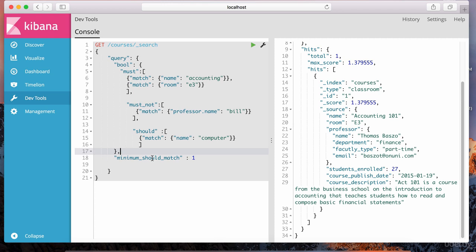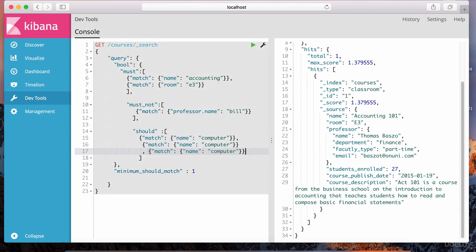How many conditions must be true? We're saying just one. So one of the should conditions specified must be true — that's what minimum_should_match is. It turns the should into a sort of a must for one of the conditions specified in the should. We can have multiple shoulds in here, all shoulding different types of criteria, but minimum_should_match basically states that at least one of these must match.